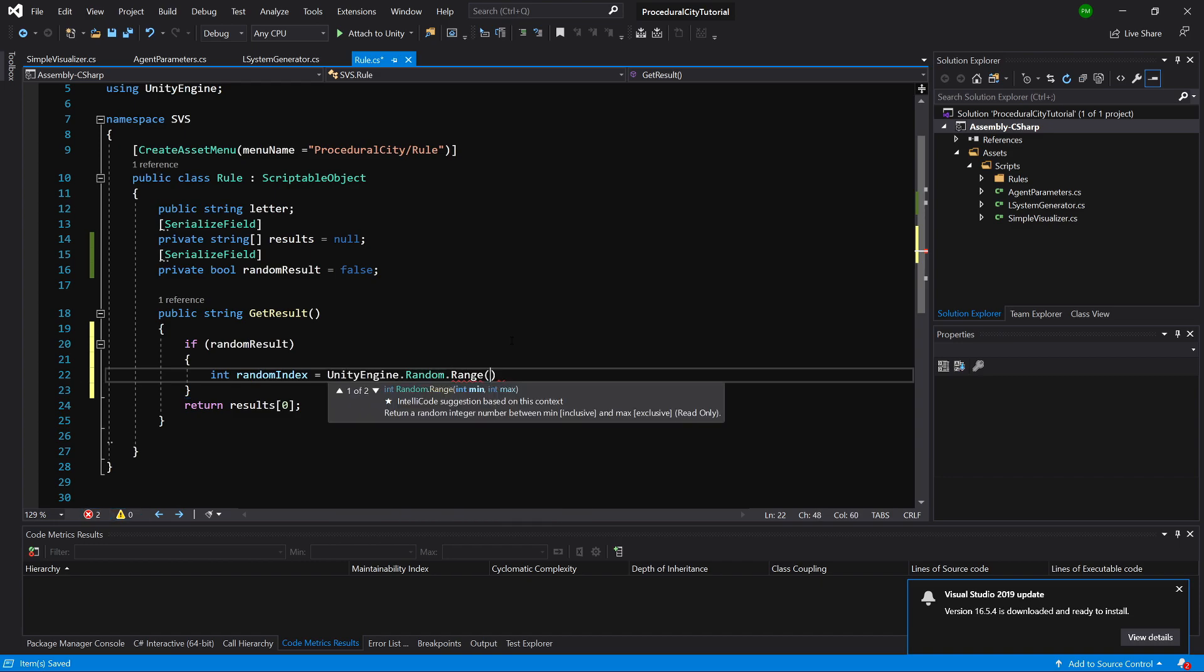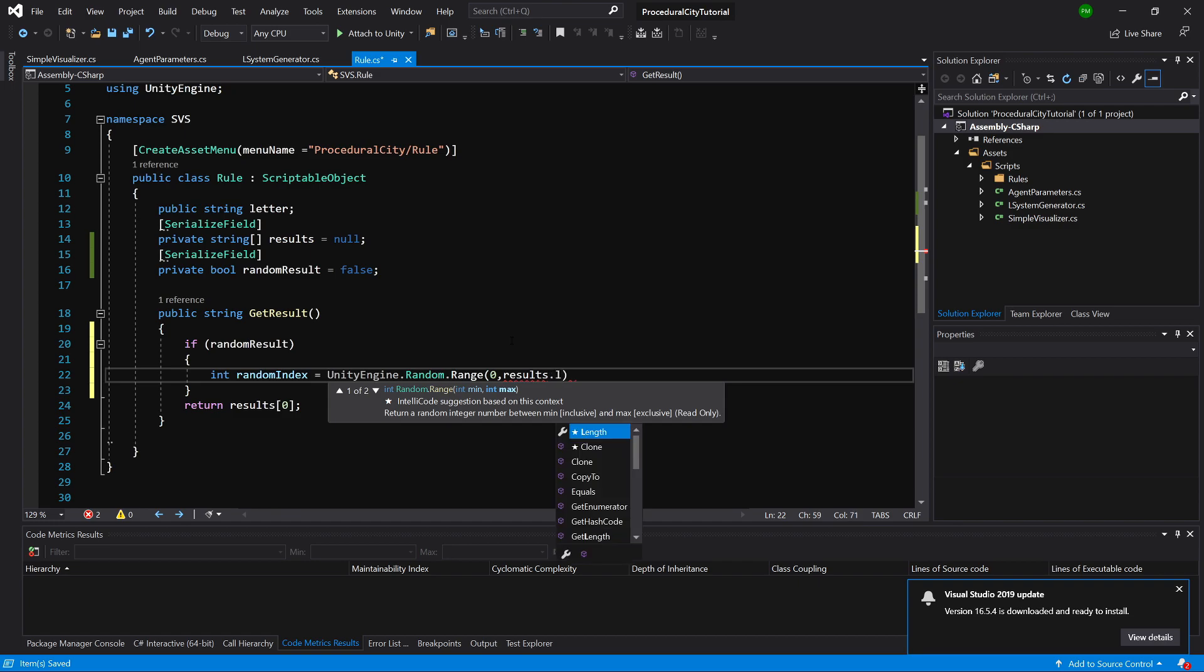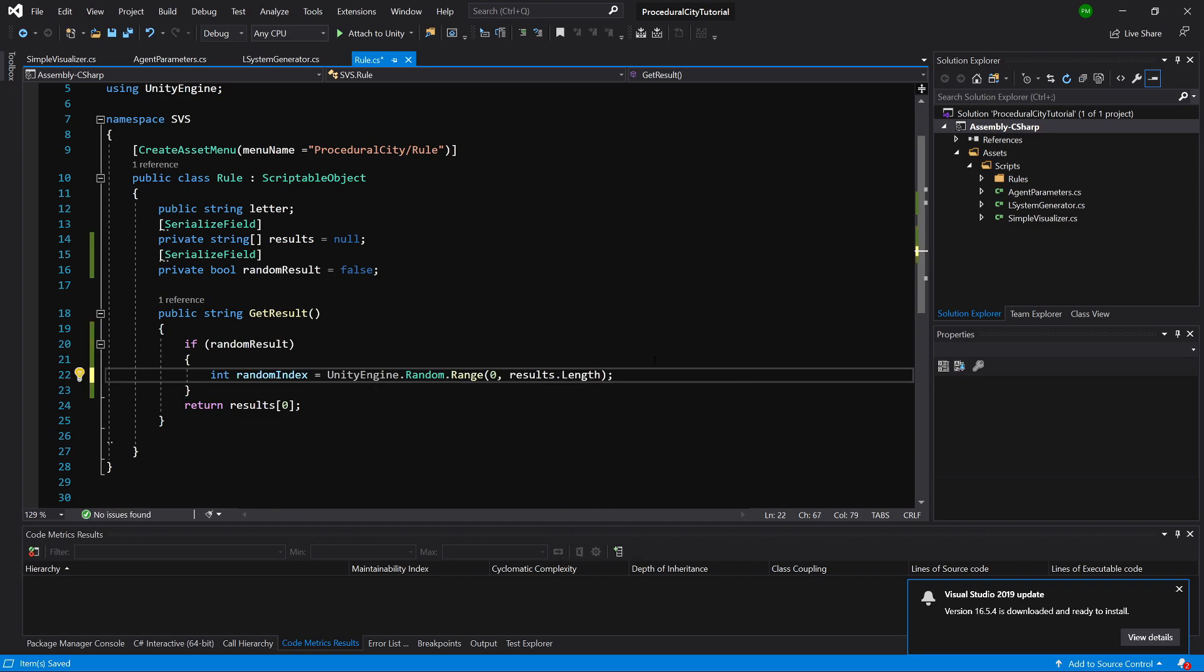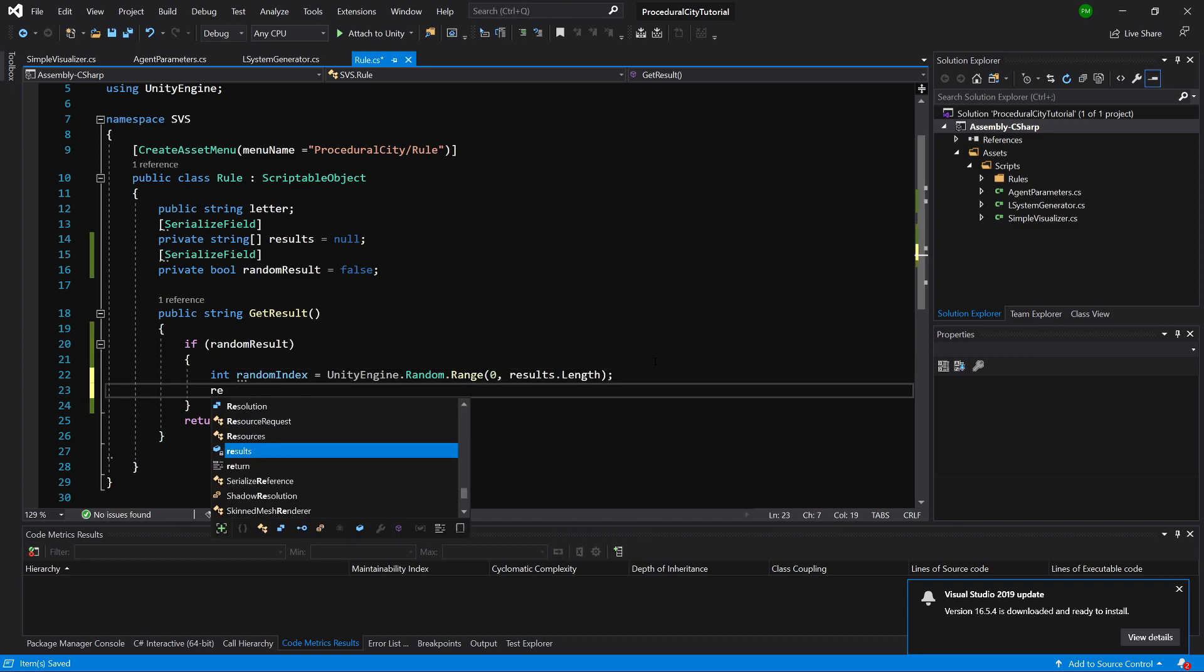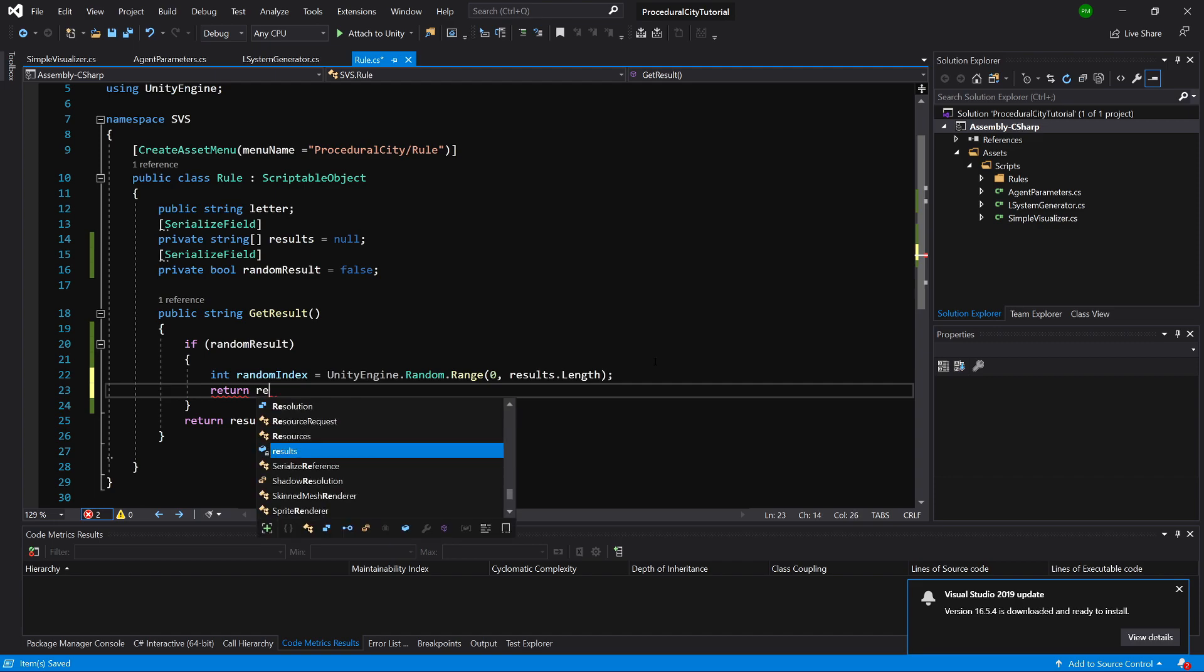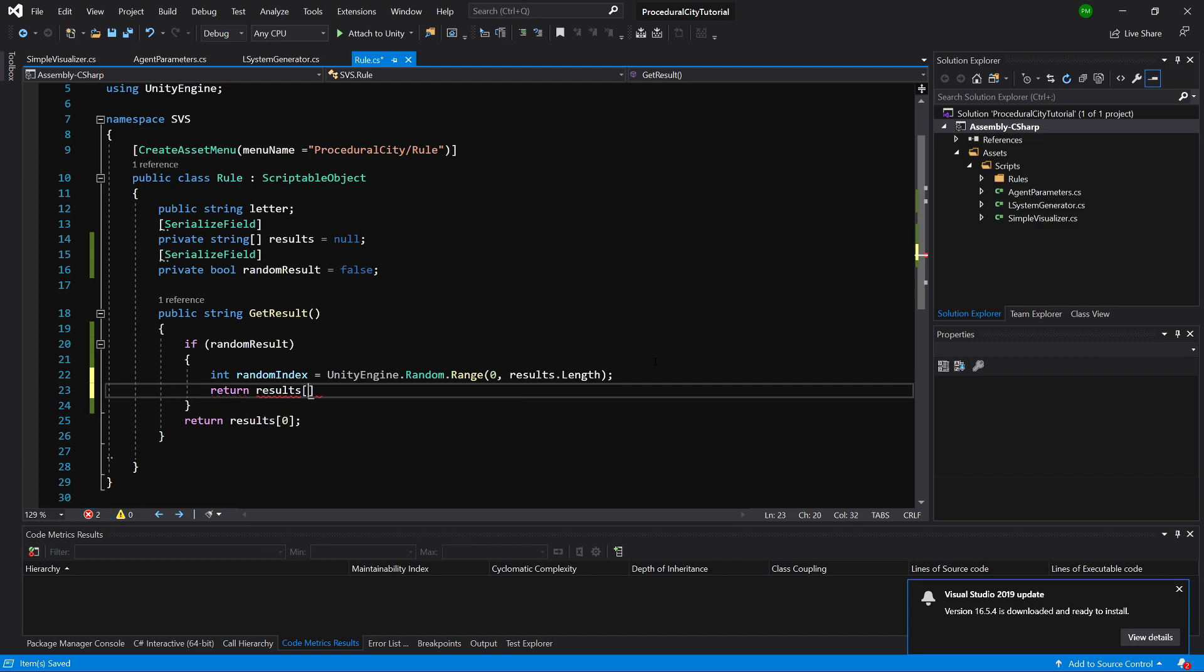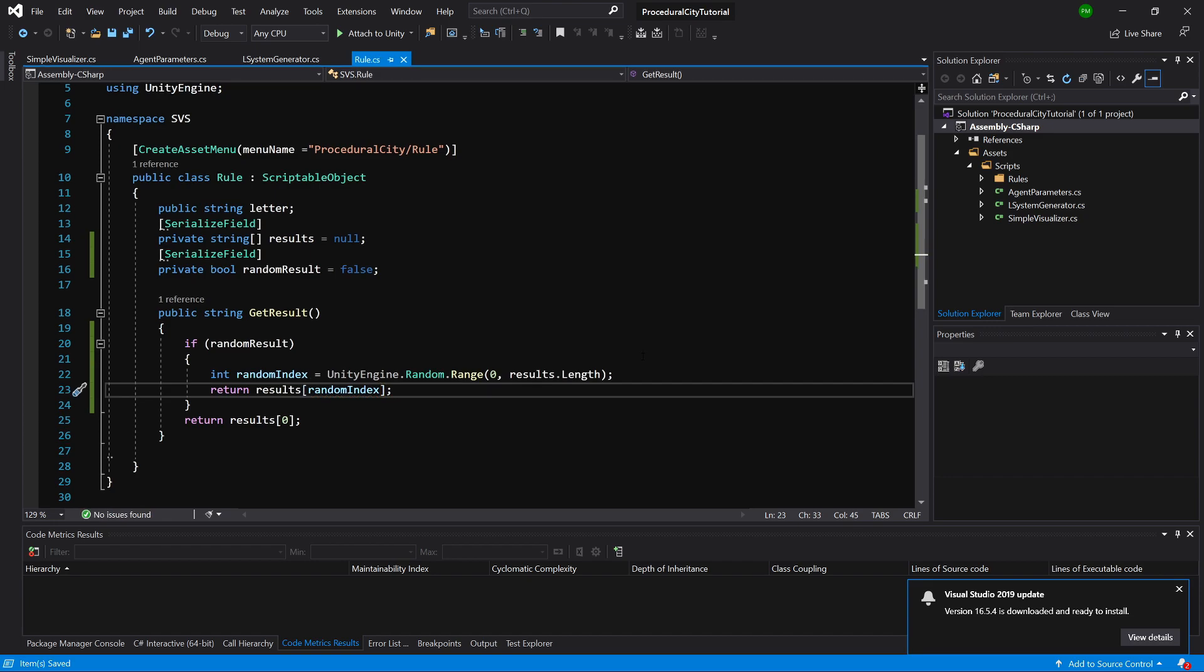And we will return the result 0 if the random results is false. But if it is true, we are going to say int random index equals unity engine dot random dot range. And we are going to choose a random index from 0 to results dot length. And now we can return our results of type of index random index. So basically we are randomizing the output of our generator, which gives us an opportunity to create much more unique creations.